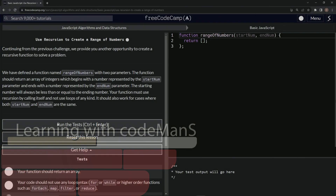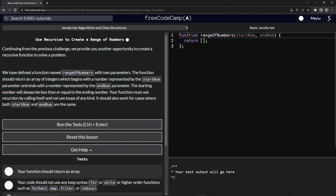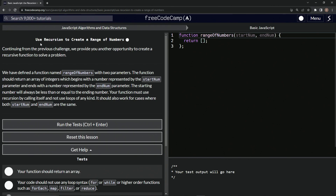All right. Now we're doing FreeCodeCamp JavaScript algorithms and data structures, basic JavaScript — use recursion to create a range of numbers.